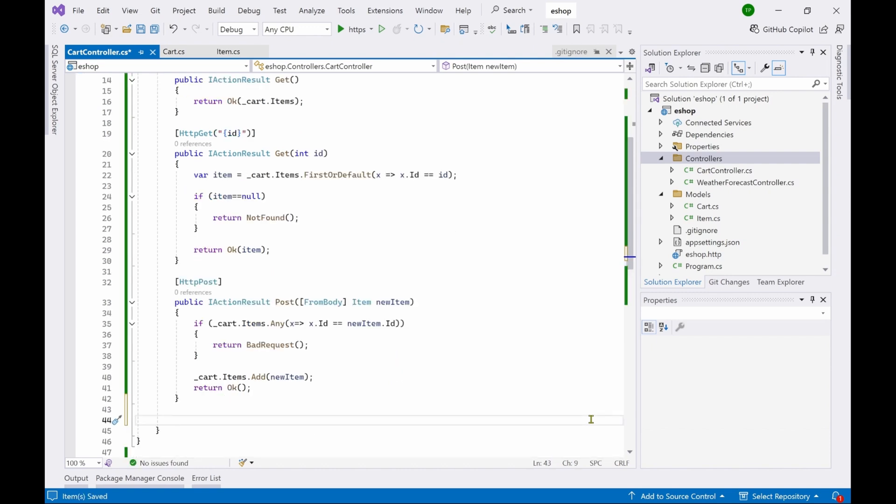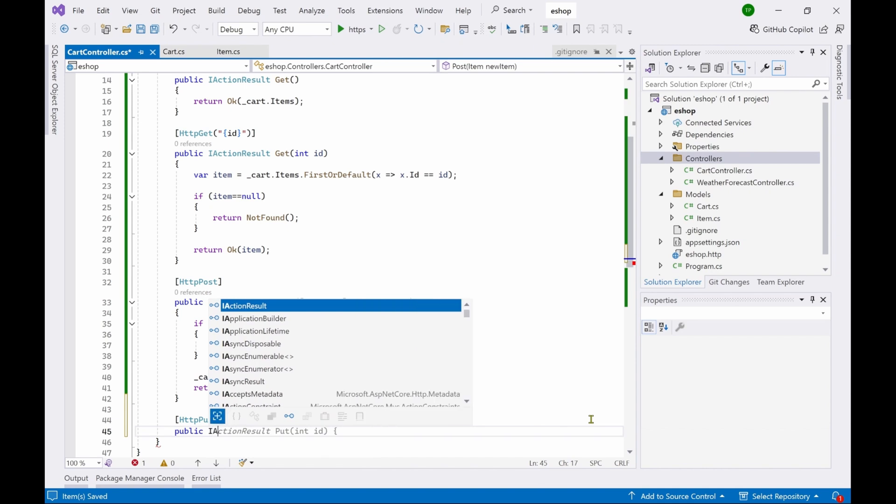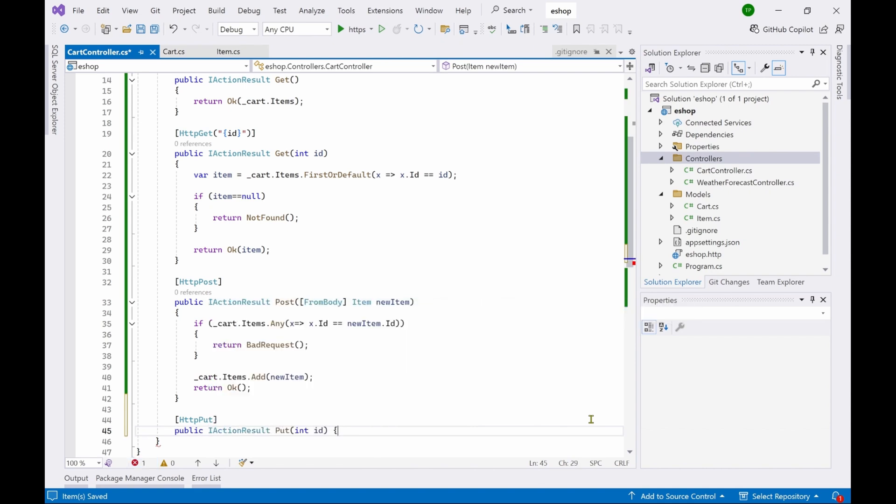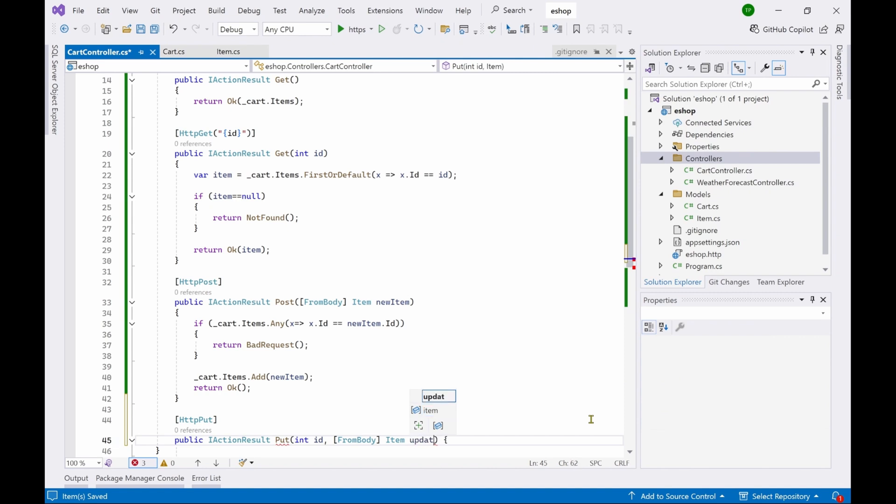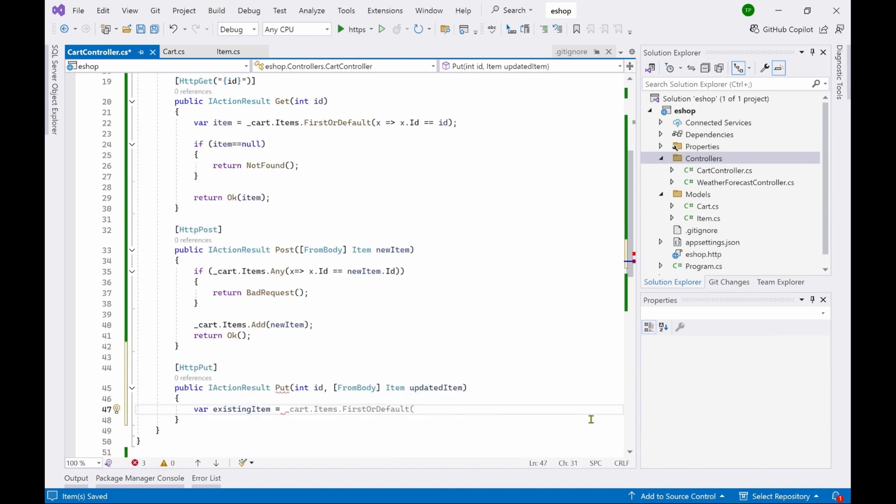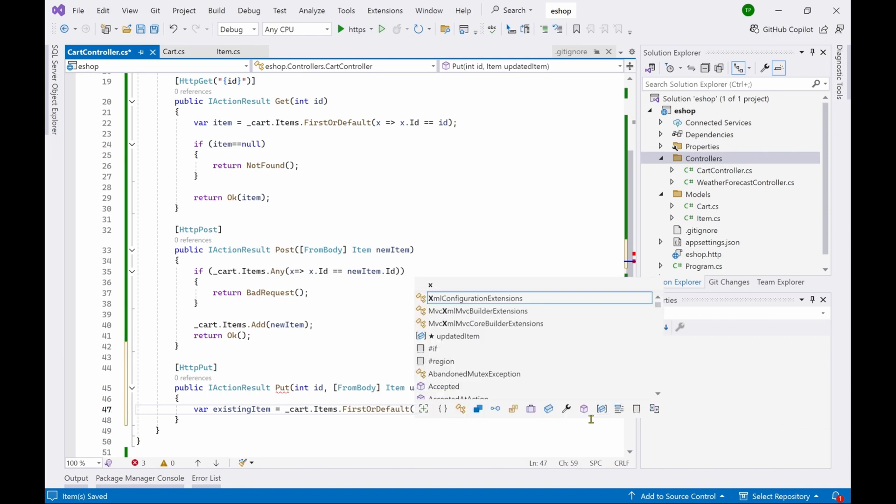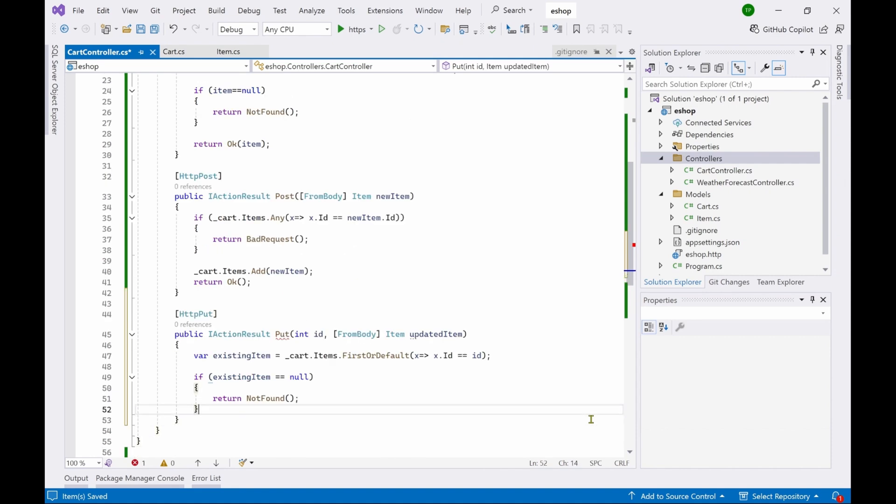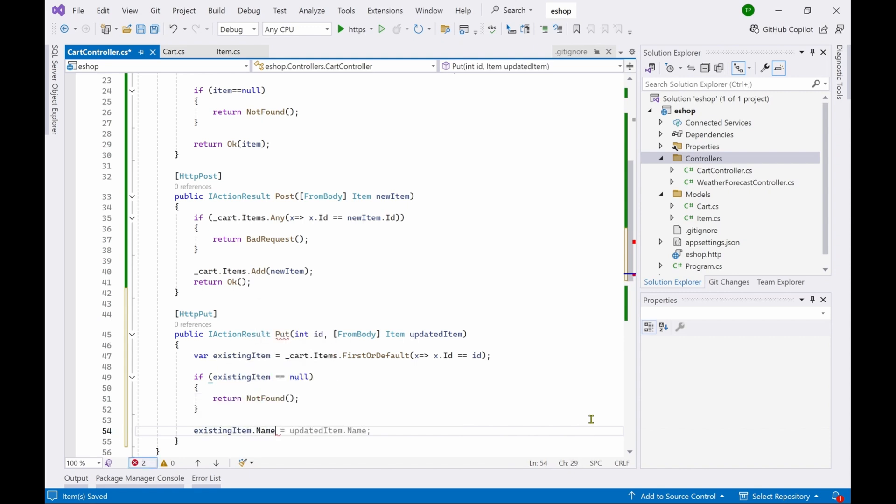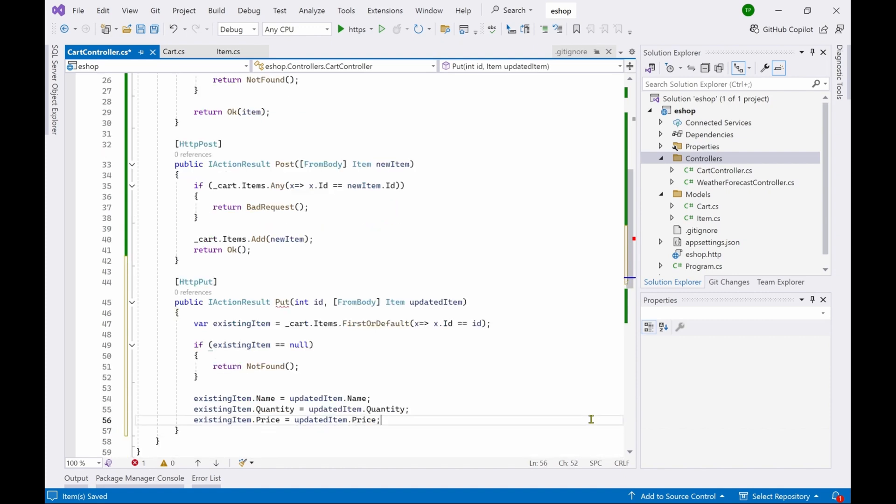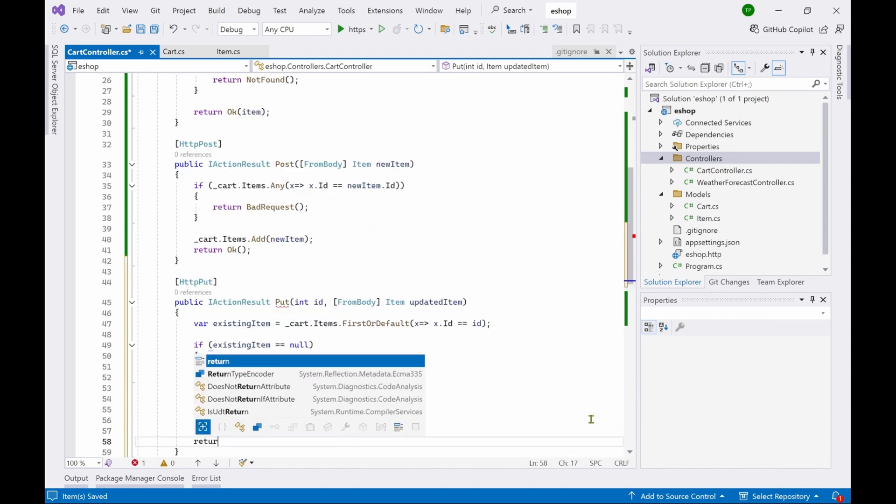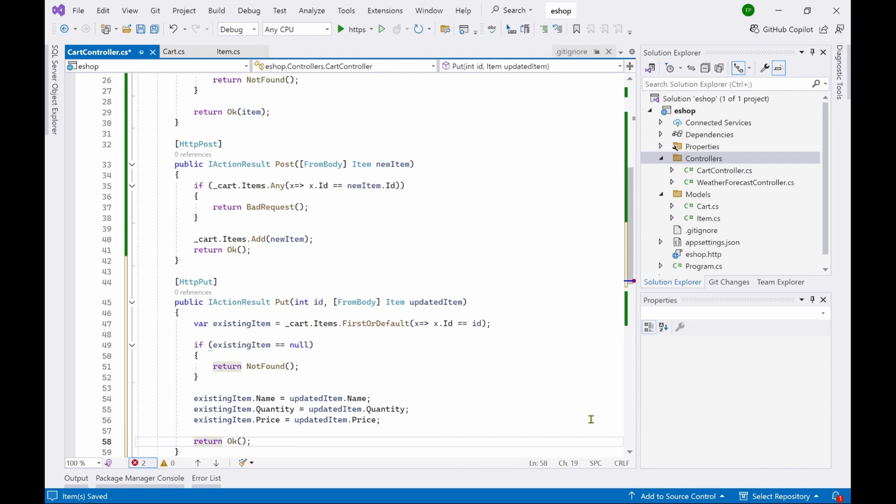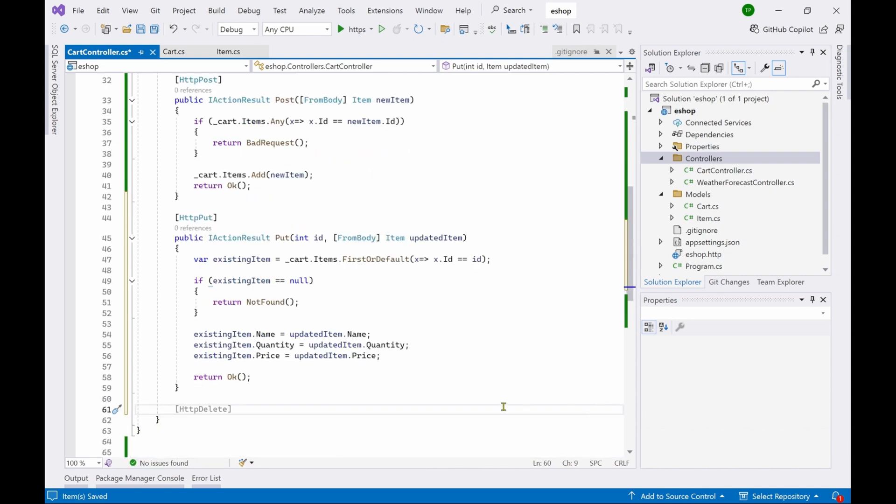Now let's add an update operation which is the HTTP PUT. So public IActionResult, put int id and then from body item, let's give a name as updated item. So again we have to check if the item already exists or not. If it exists then we update it. If it doesn't exist then obviously we cannot update. So we can say not found and return it back to the caller. So cart dot items dot first or default where x dot id equal to ID. Let's check for null. If existing item equal to null, return not found. If a match is found then we have to update that match. So which means existing item dot name is equal to updated item dot name similarly other properties. We have updated all the three properties now and then return ok. So the update is done which is the PUT operation.